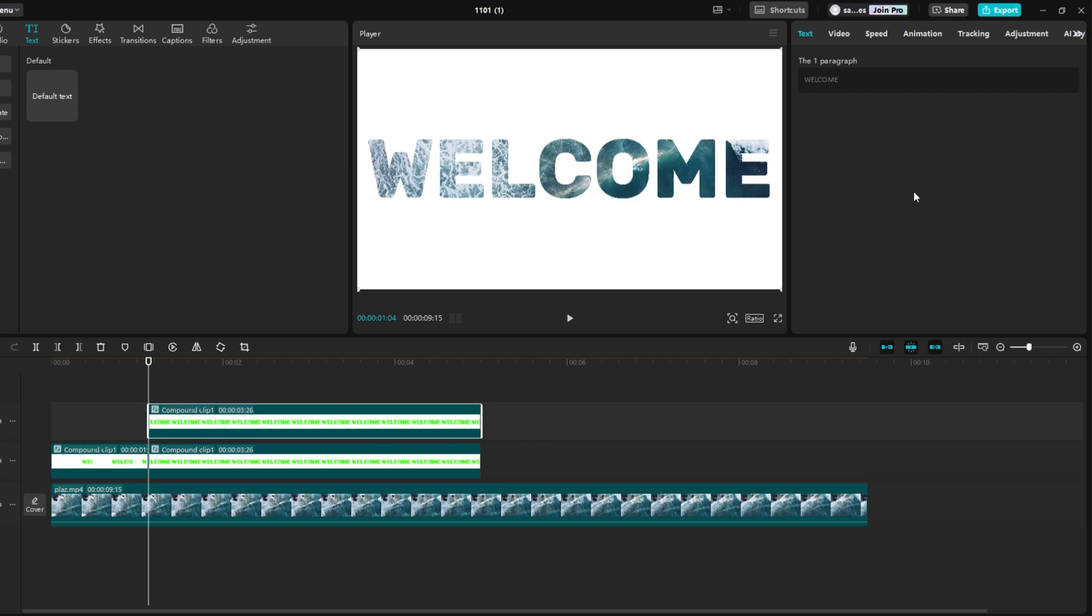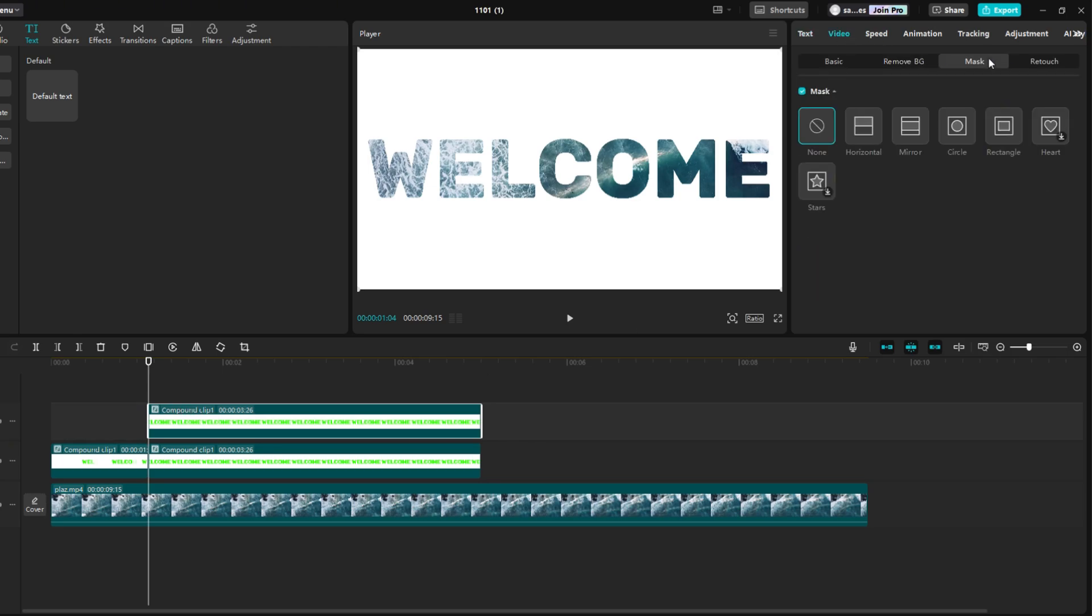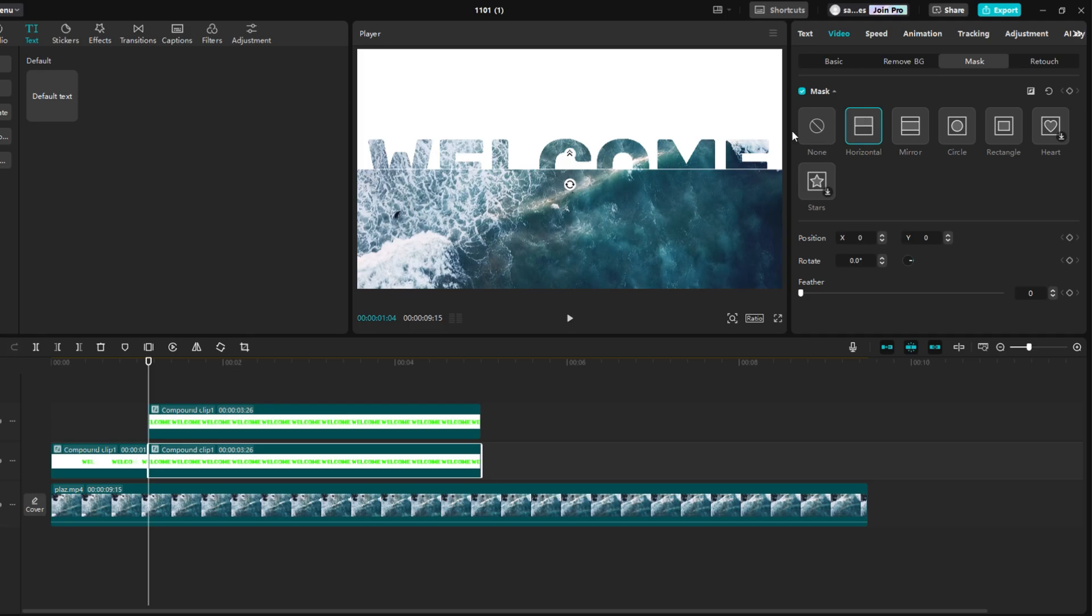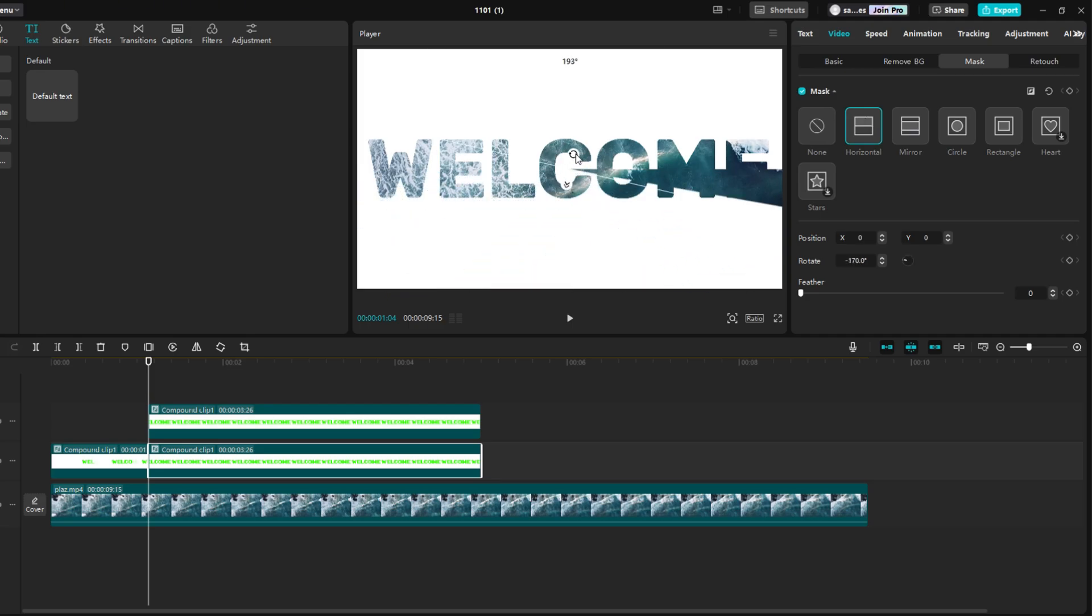Go to the video, then mask and choose horizontal. Now click on the below video and do the same. Turn the mask so that it is 180 degrees.